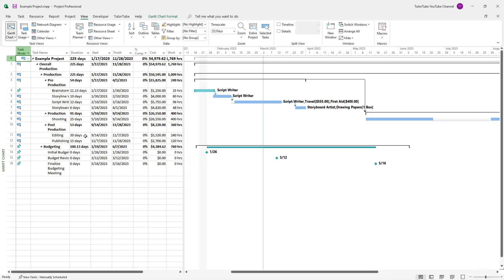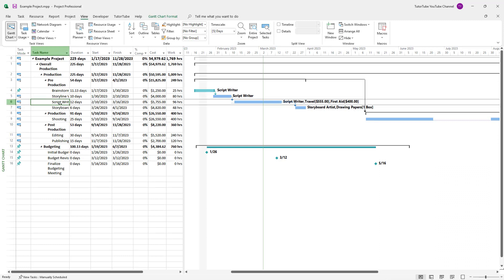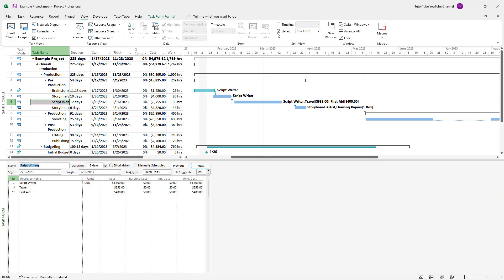Let me go to the Gantt chart view right here and select script writer and click on details for it. You can see that the script writer, travel, and first aid are applied to that particular task.